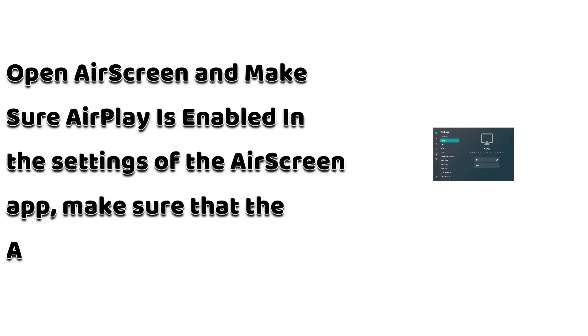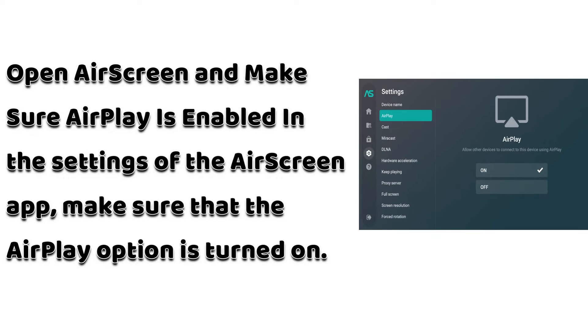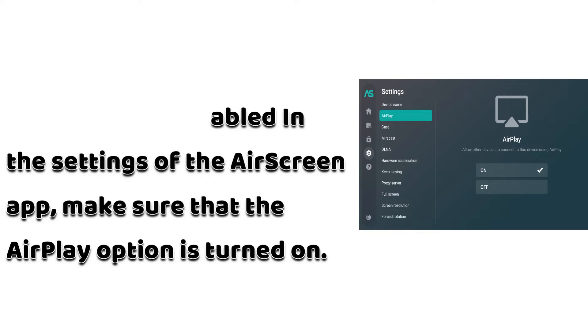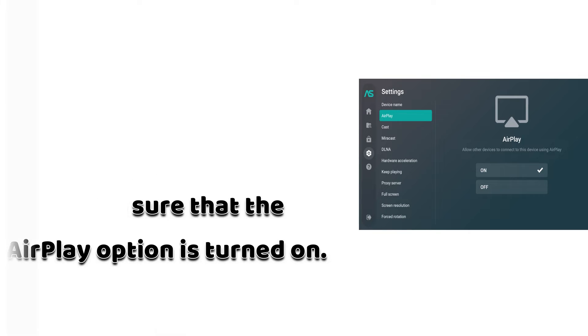Open Air Screen and make sure AirPlay is enabled. In the settings of the Air Screen app, make sure that the AirPlay option is turned on.